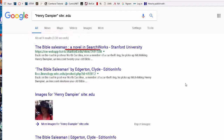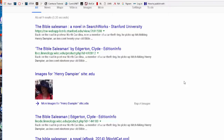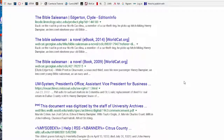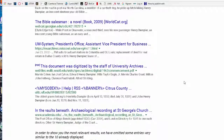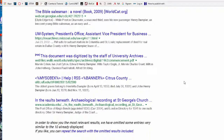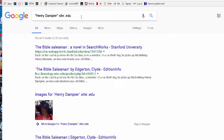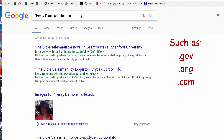Those nine results seem to be about a novel called 'The Bible Salesman,' where Henry Dampier appears to be a fictional character. That seems to be about it. We need to look for a different site — he's not on dot edu sites, not in the American academic world, but he might be in a journal.